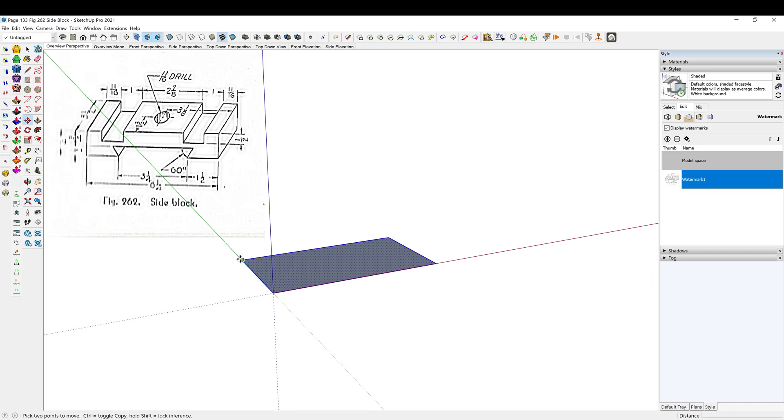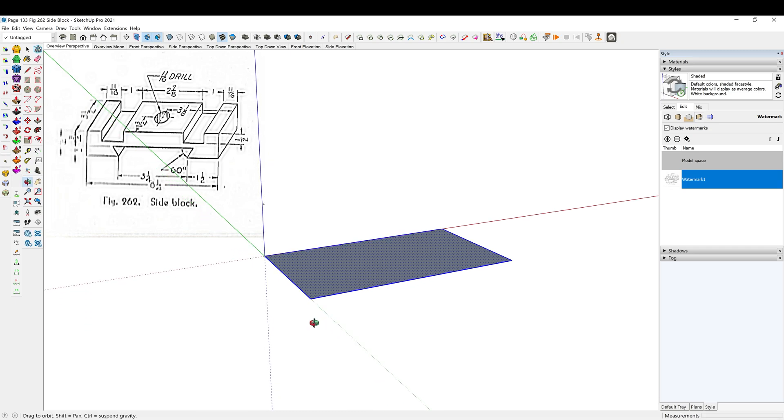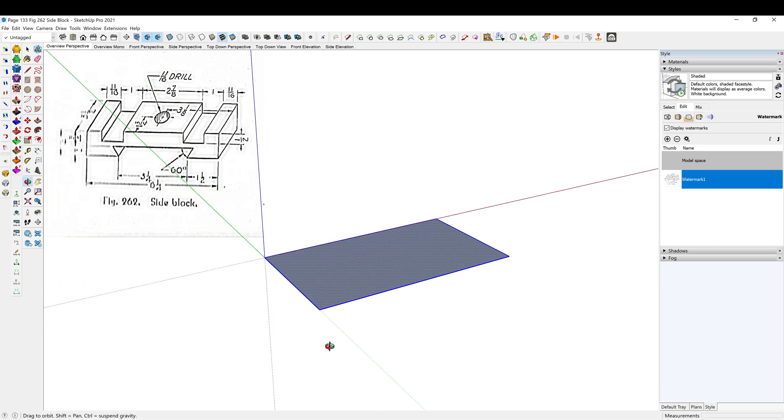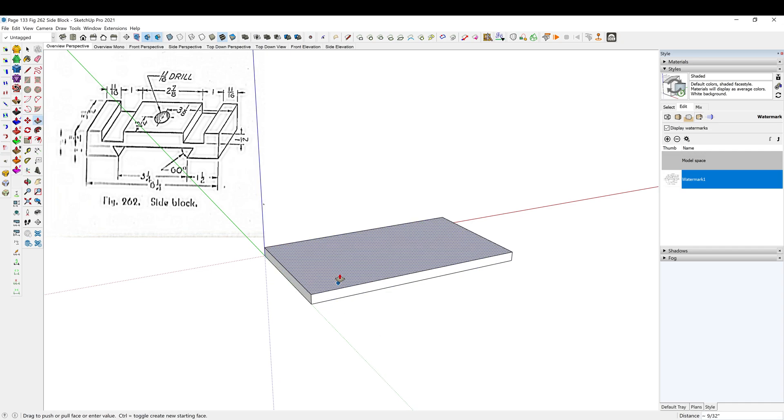M to move. I'm just going to move it to the other side here just so it's easier to work on. All right, and then our total height, I think that's an inch and a quarter, so P to push pull, 1.25, enter.